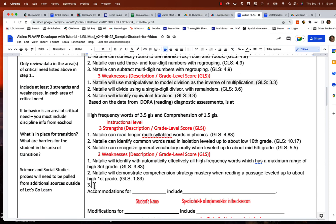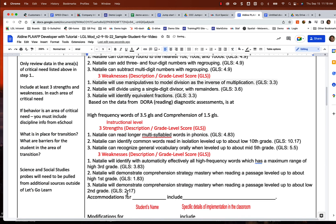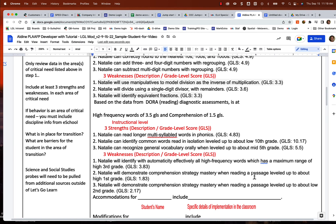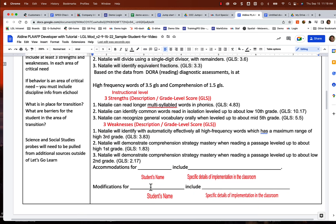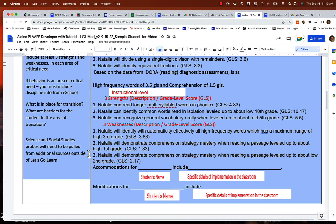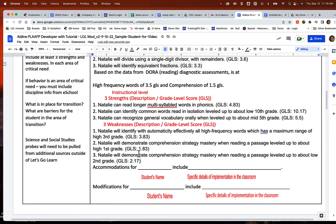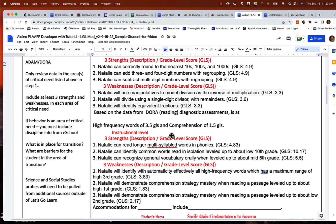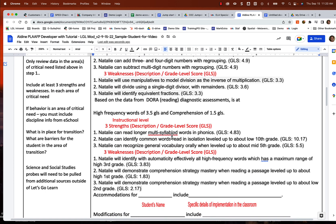And obviously you may tweak these as well. You may decide, well, I could even get more specific. This is all about comprehension strategies. So if you wanted to list specific strategies you're going to work on, like author's purpose or some other stuff, but we'll start keeping this generalized. Natalie will demonstrate comprehension strategy mastery when reading a passage level up to about high first grade. So the good thing here is this is something that we can focus on and we can actually test on this objectively, because later when you want to do your formative assessment, you just have to queue up a first grade passage, queue up a second grade passage. And if she has mastery, then we're going to demonstrate that we've met this goal objectively in the system.